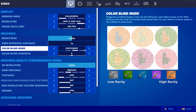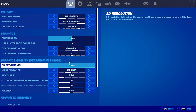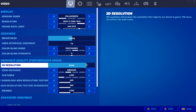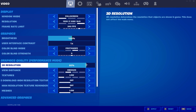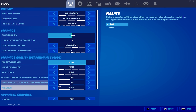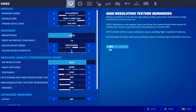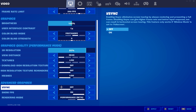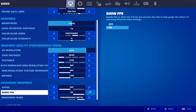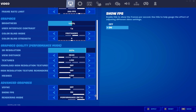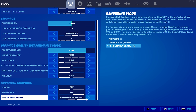For graphics quality, lowering your 3D resolution can slightly increase FPS — I recommend not going lower than 80, as it will make the game look terrible. Just slightly lowering it gives a small FPS boost. Set all graphics quality settings to Low and use Low meshes as well. In advanced graphics settings, make sure VSync is turned off and turn on Show FPS. Most importantly, switch to Performance Mode.